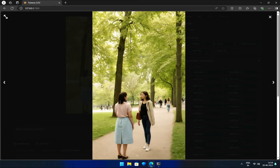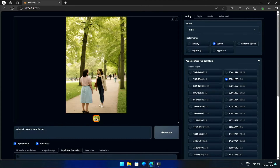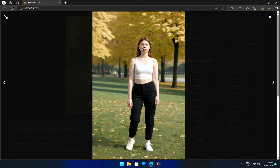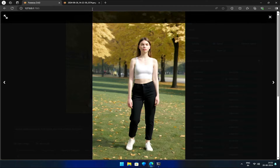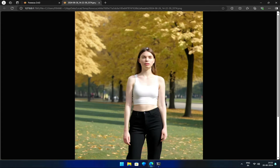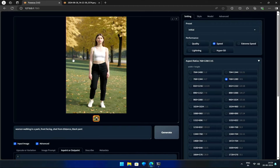Looks like I need to modify the prompt. Let's add a few words like 'walking in park, shot from distance, black pants' to keep the object in center. The generated image is quite unimpressive, to say the least. The face in particular looks improper. This should be a good image to demonstrate the InPaint function.